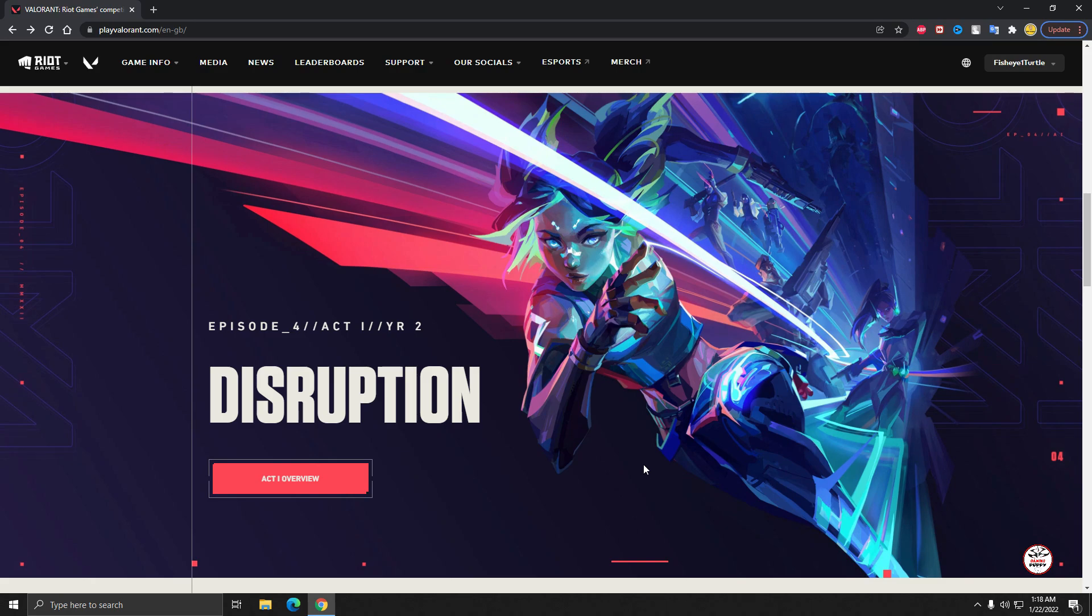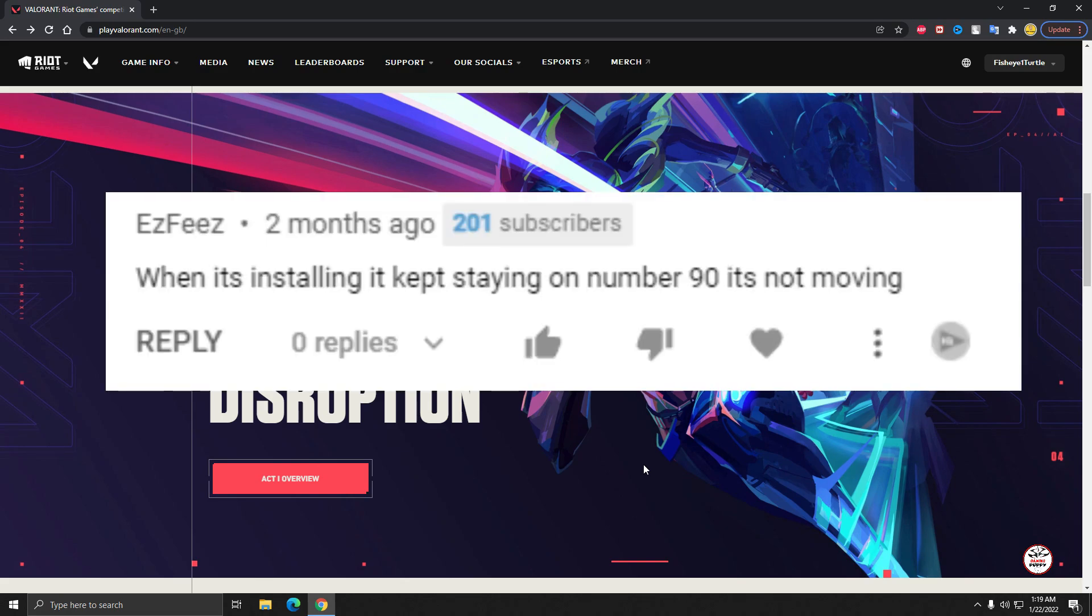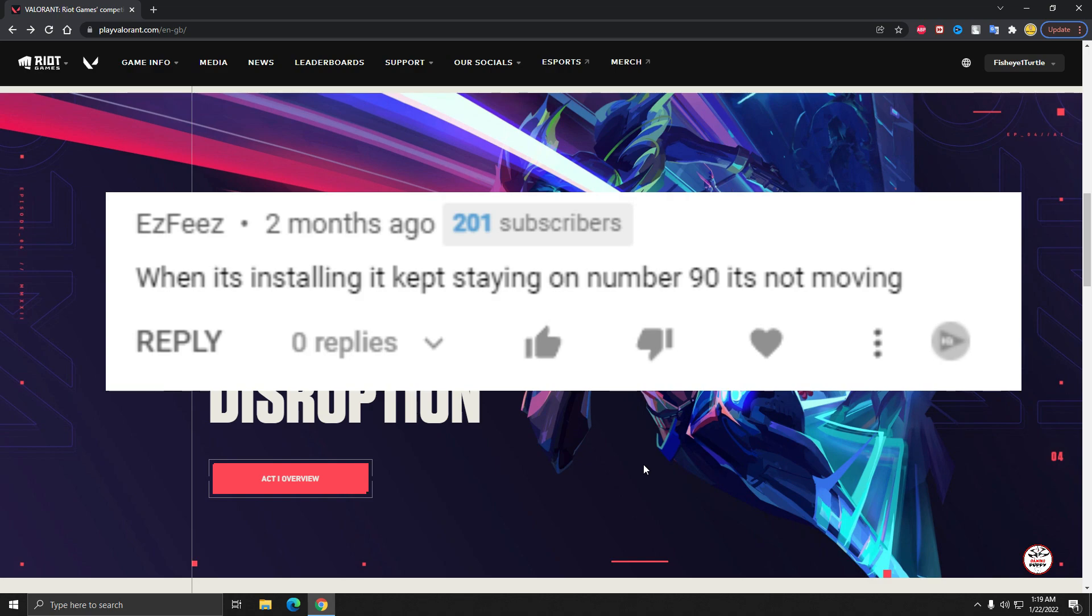The next one is when it's installing, it keeps staying on number 90 and it's not moving. Okay, I think it's really a big problem because you complete the 90 percent, now it's not moving, and I think it's your internet problem or your PC problem.